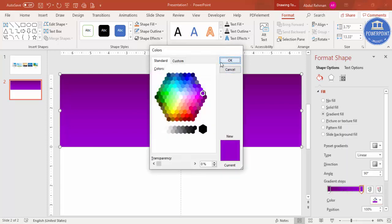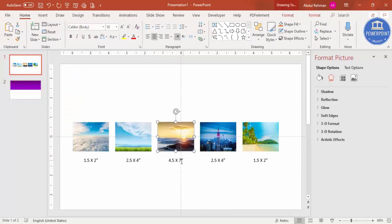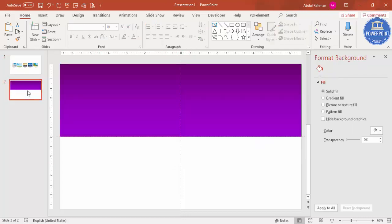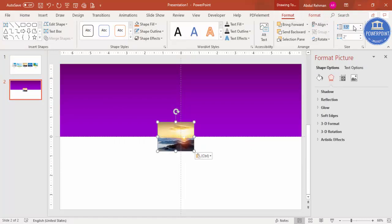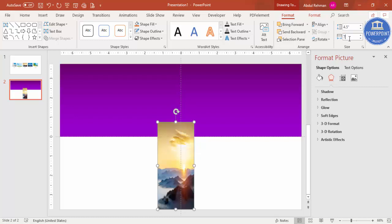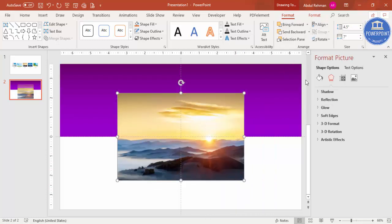Now I'm going to select the first image and set the height to 4.5 inches and width to 7 inches. Copy with Ctrl+C, paste with Ctrl+V, go to Format and set it to 4.5 height and 7 inches width. Then select Align Center and Align Middle.